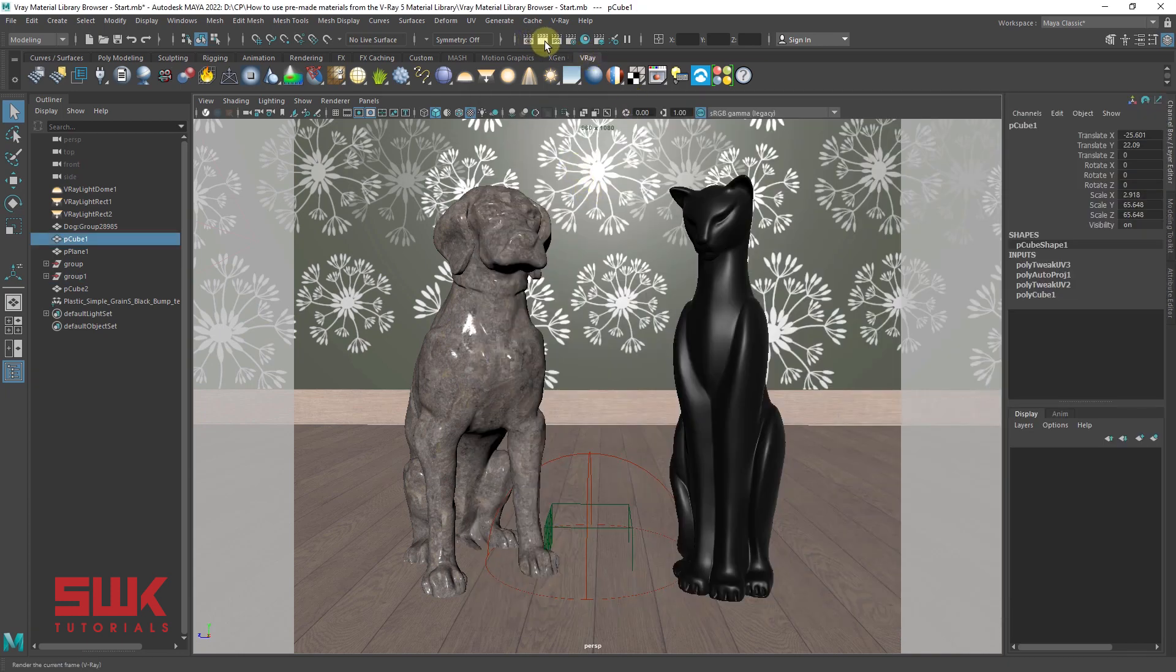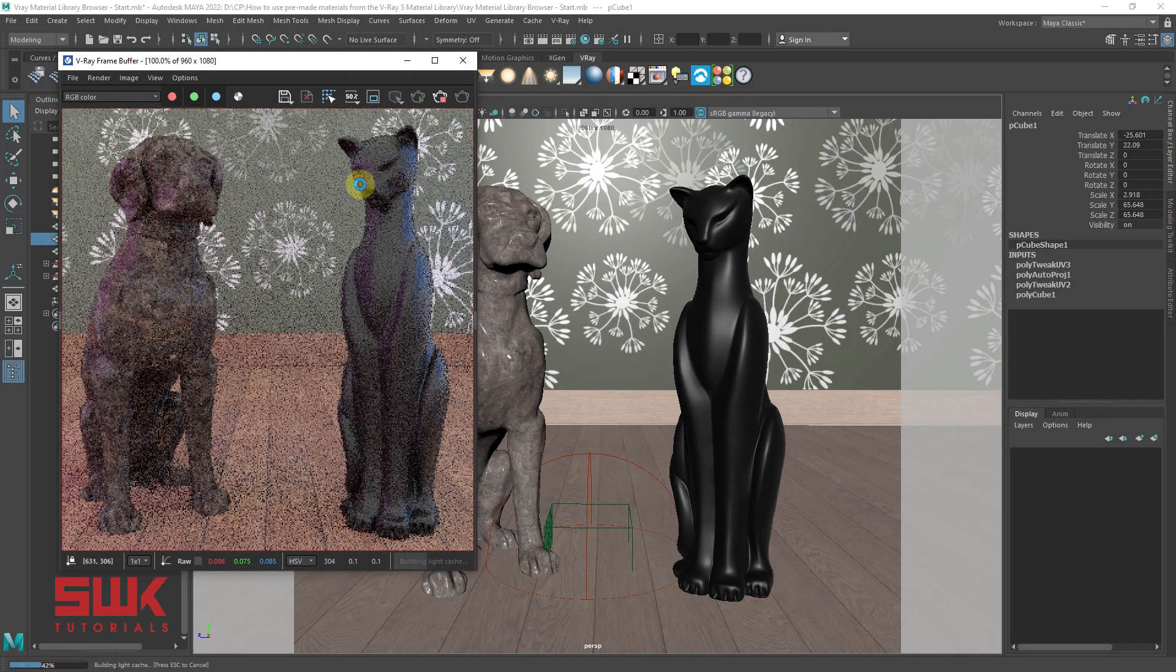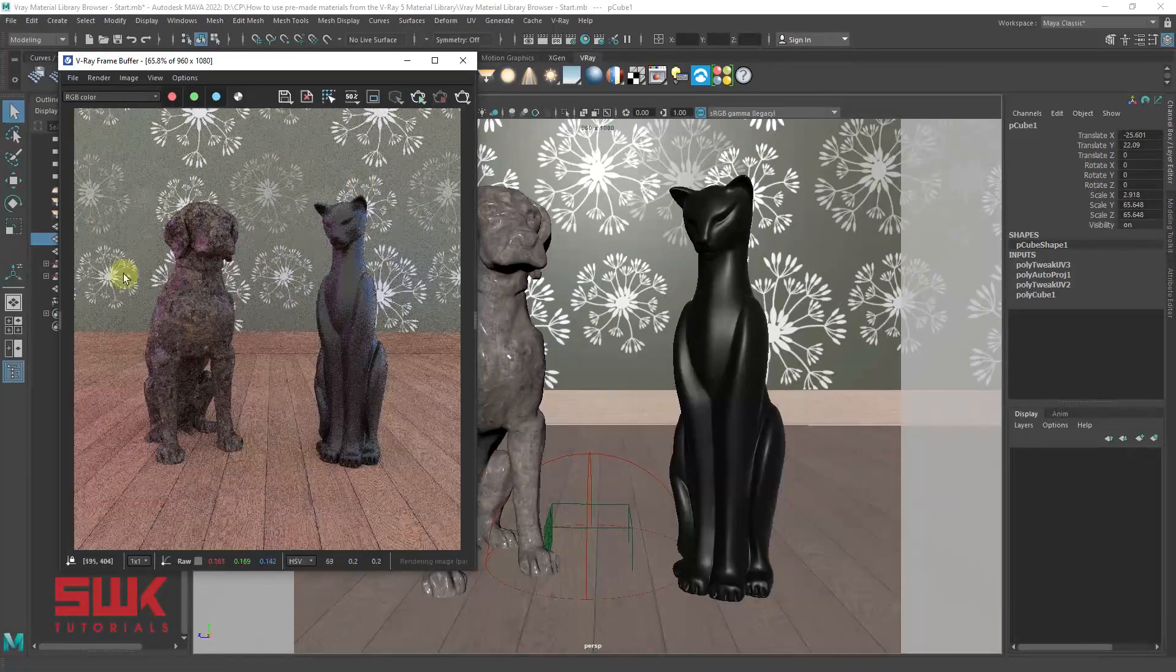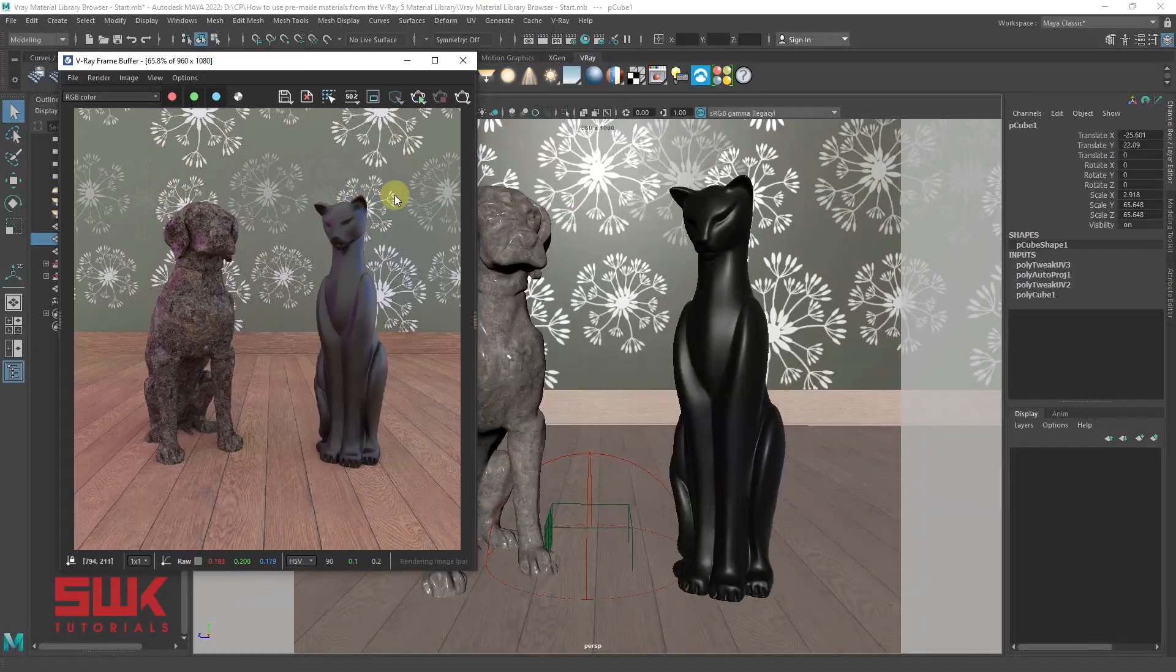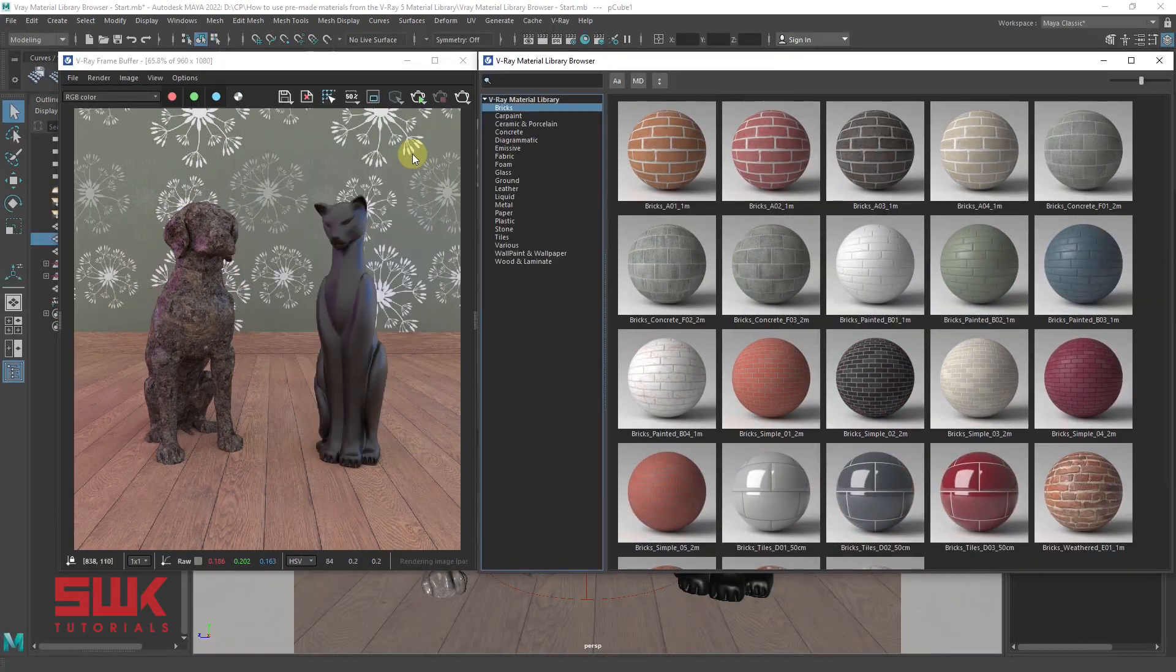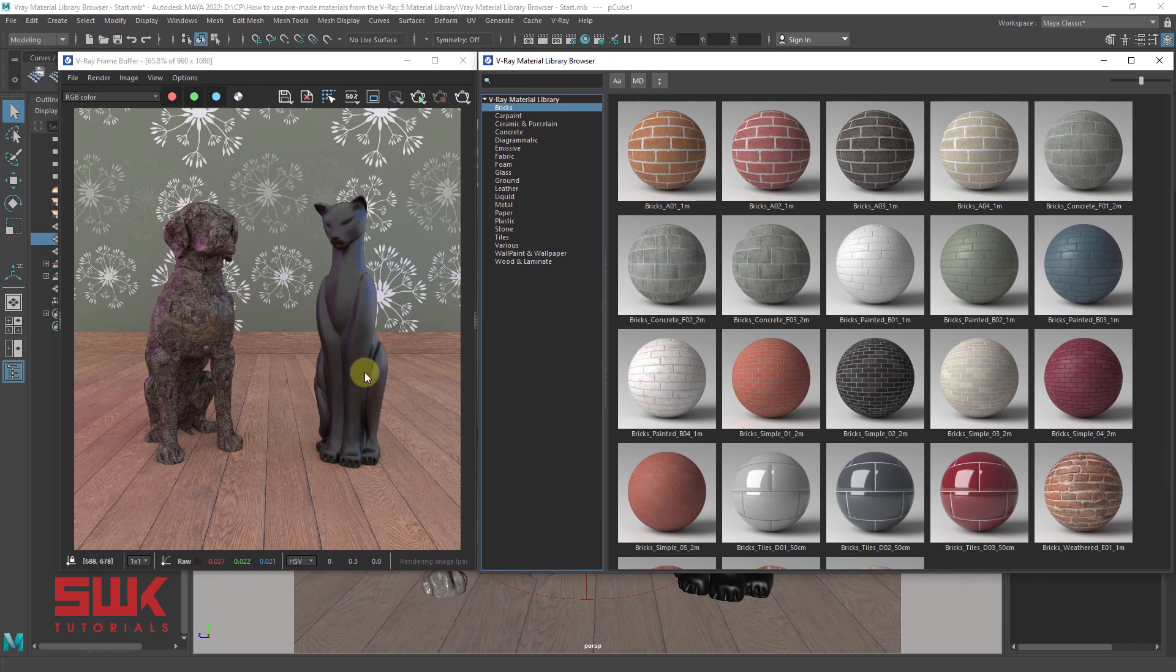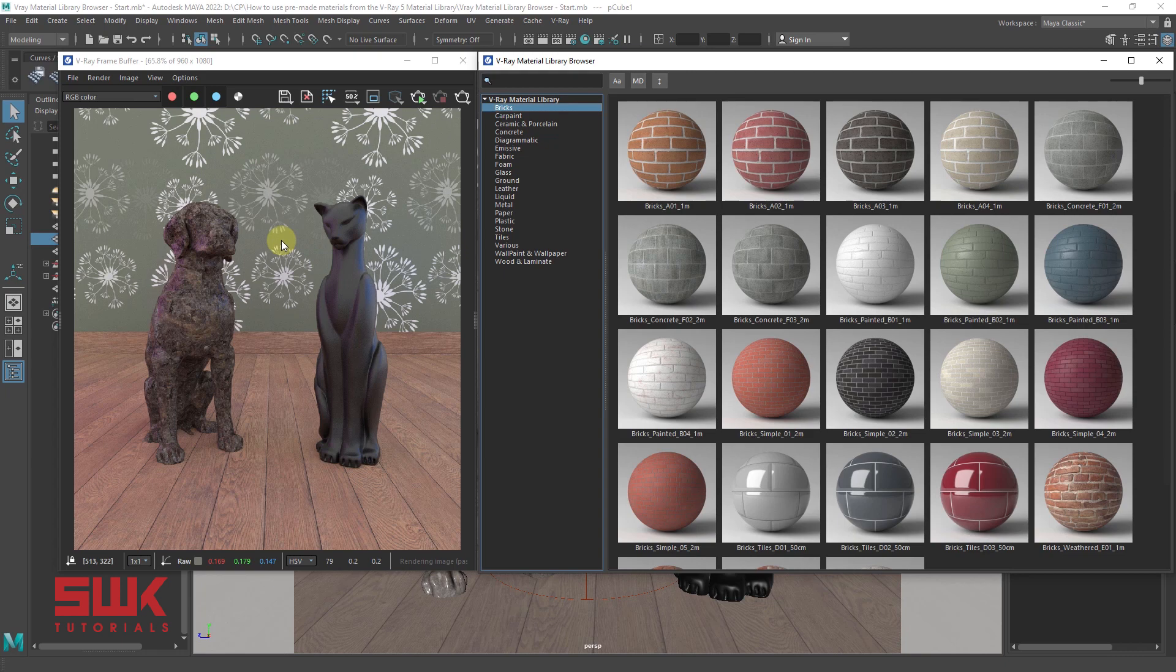Now, render the scene. Now, guys, you can see how easily I am able to create these realistic materials from granite to plastic to wall paper and this wood. With the material library browser.